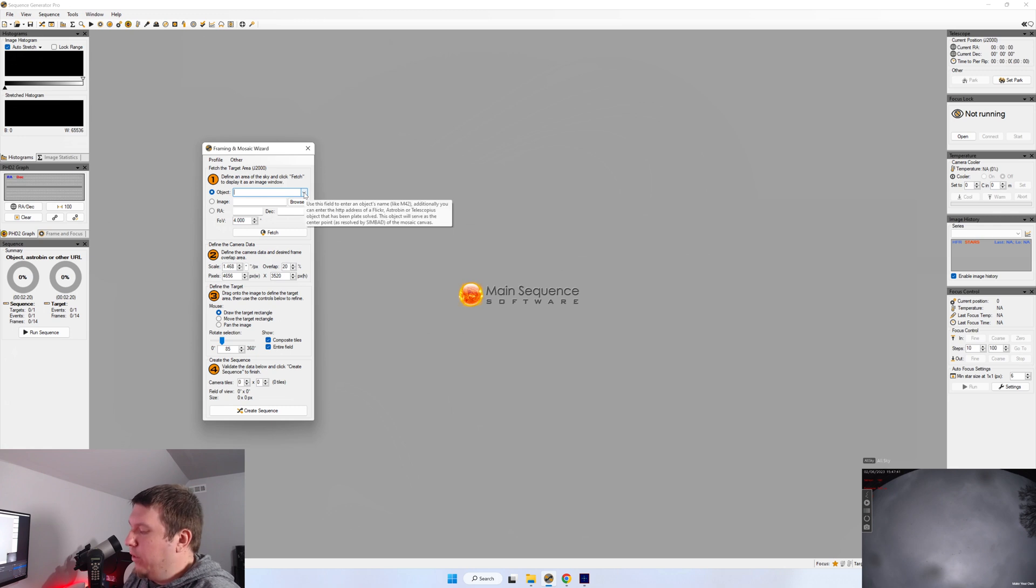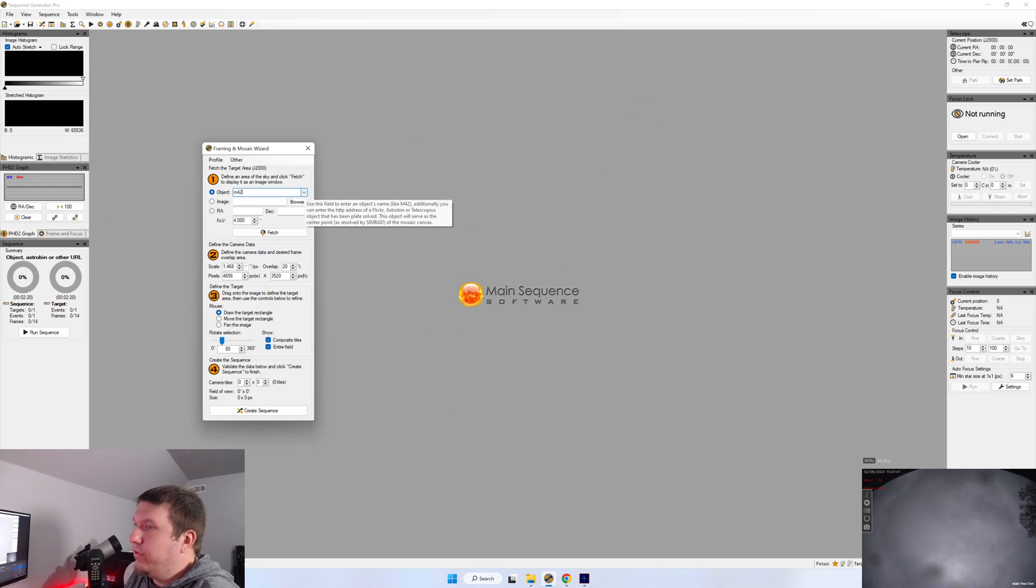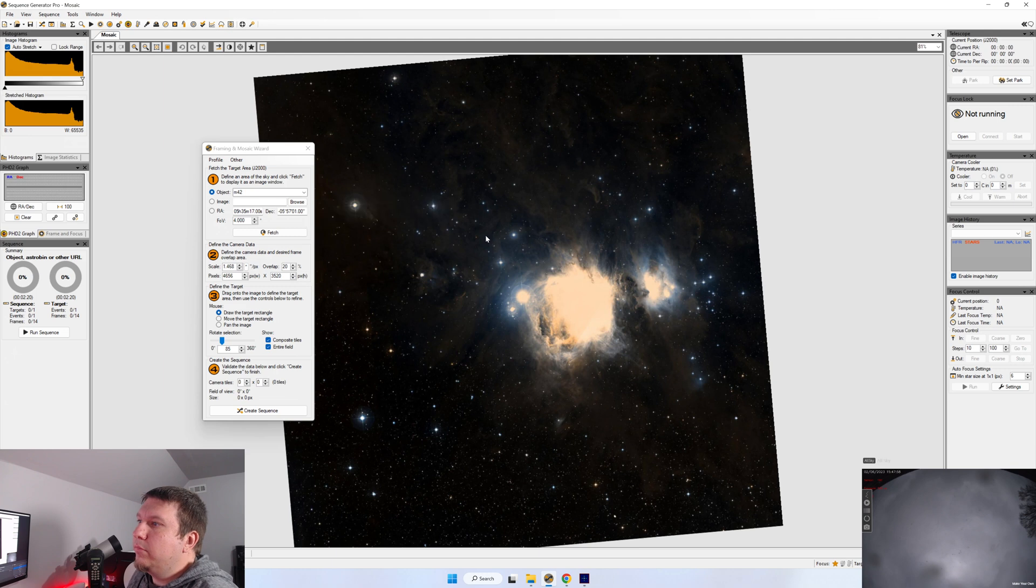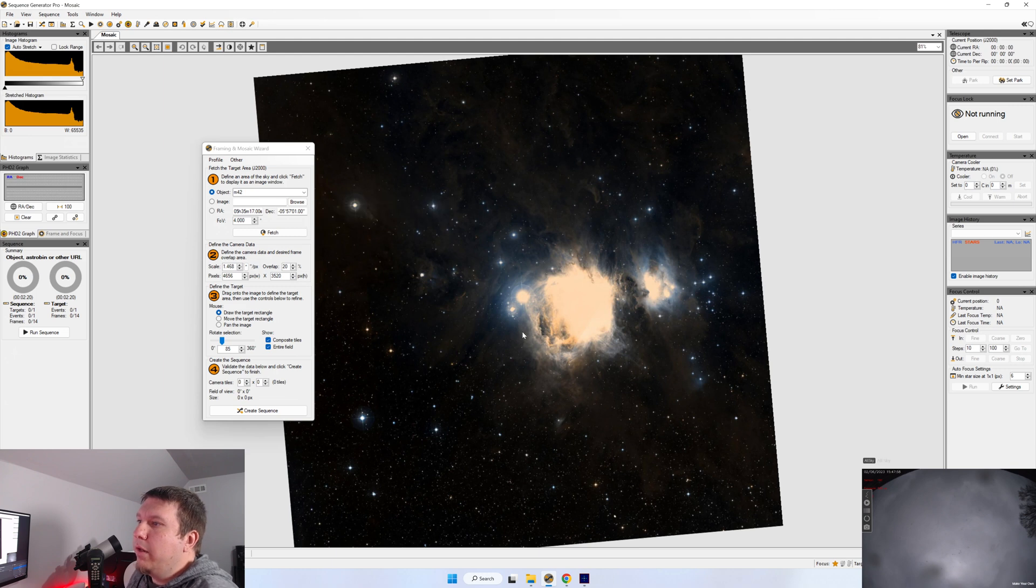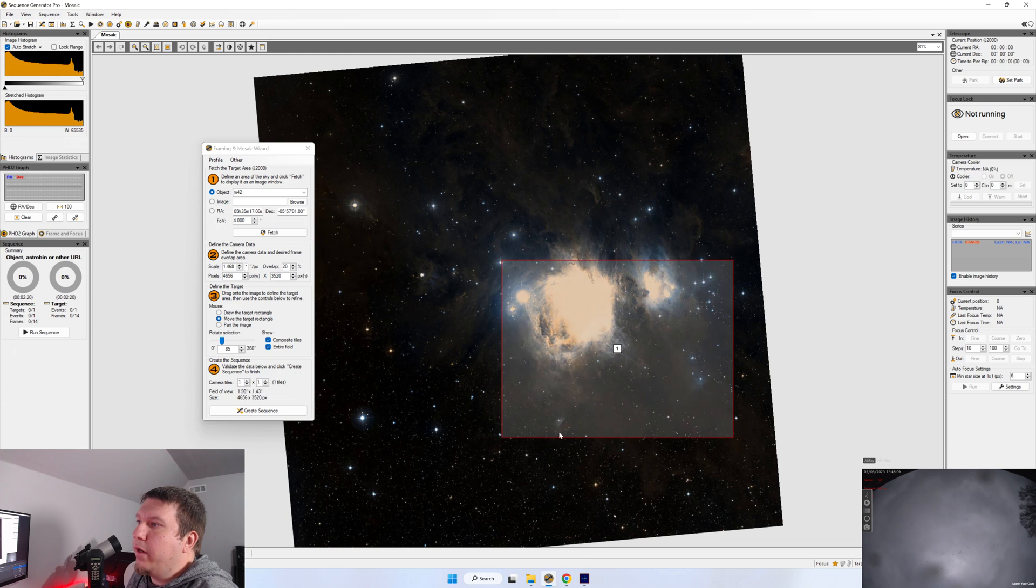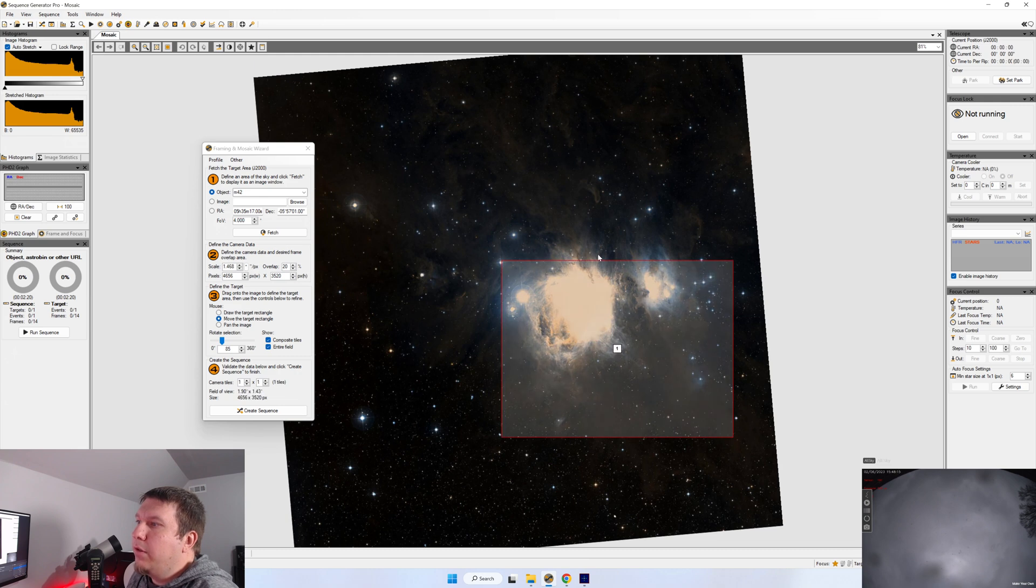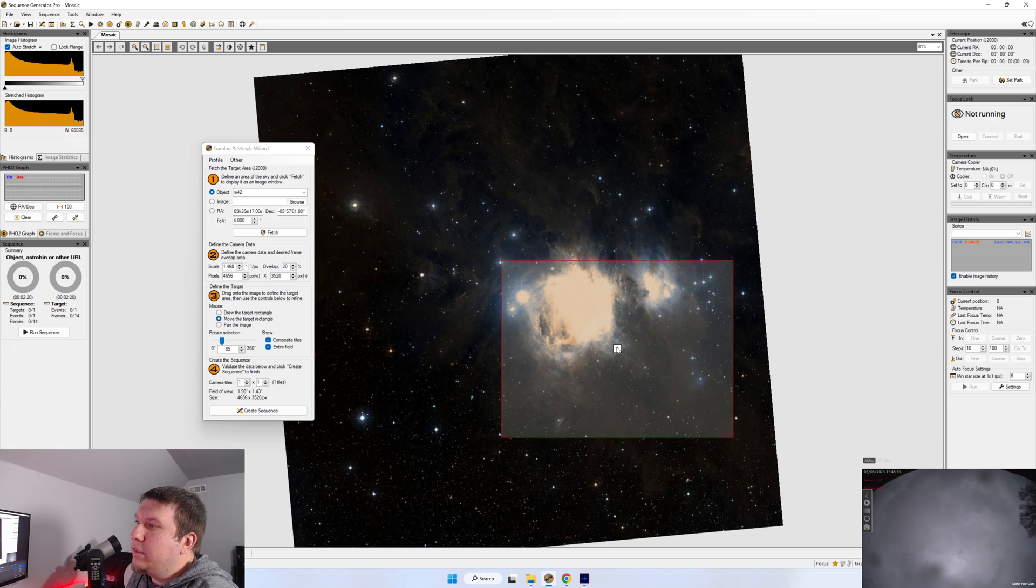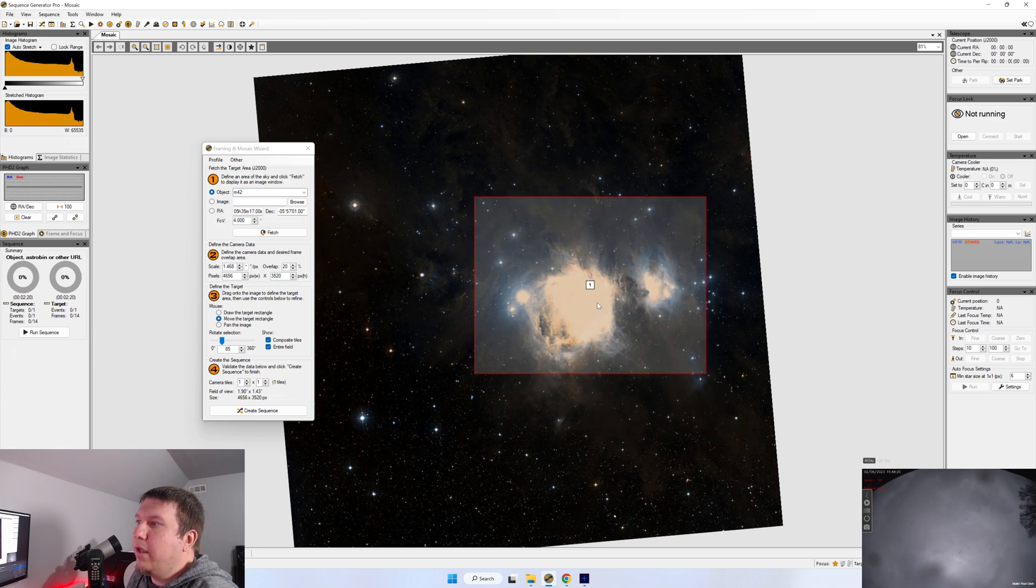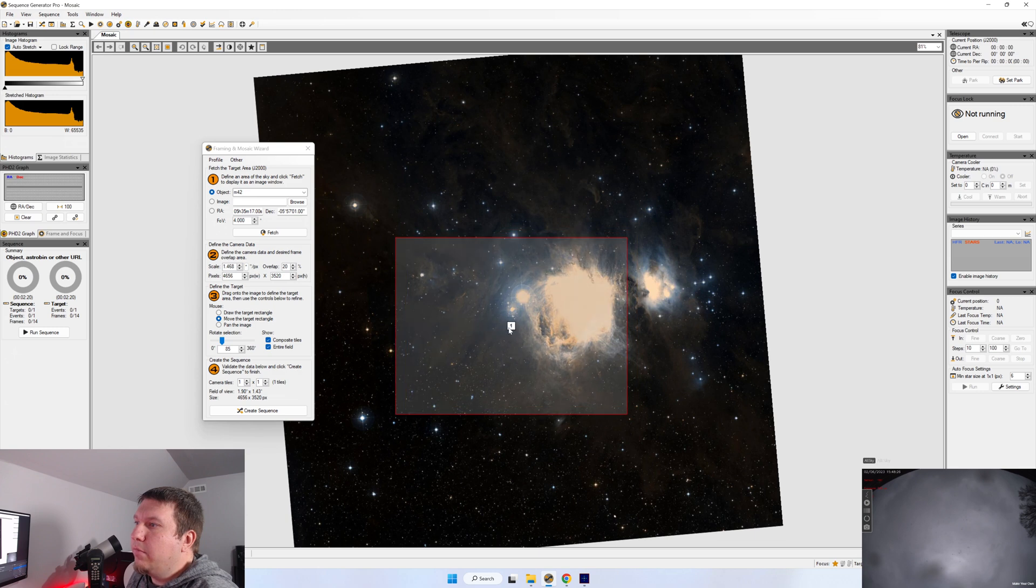So let's say you want to image M42. We're just going to go to Object, hit M42, click Enter. Now what it's going to do is it's going to go fetch an image of M42 off of a star catalog, and it's going to load it in. Now it might not be pretty, it might just be black and white, grainy, but you'll get the general idea. From here, you're just going to click and drag a rectangle. And if you have everything set up properly from our first video, this is going to be your image sensor size. So you can drag this around and center up your target.